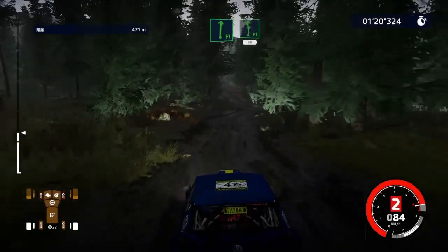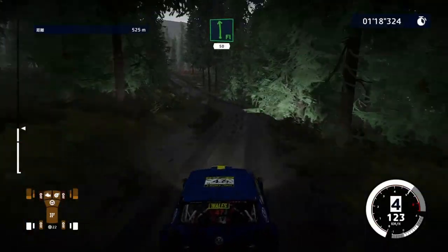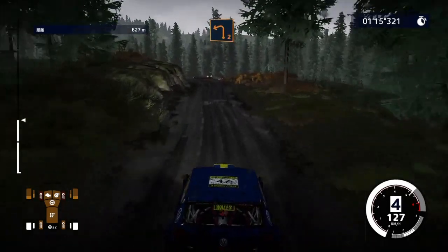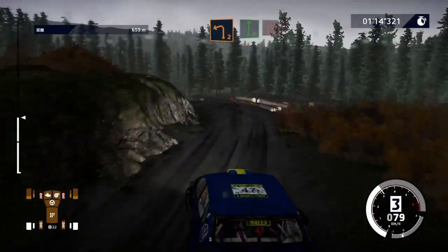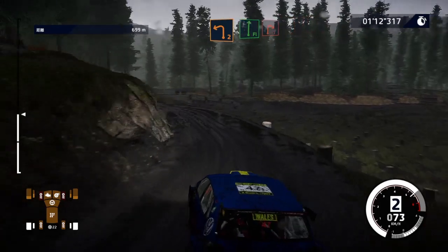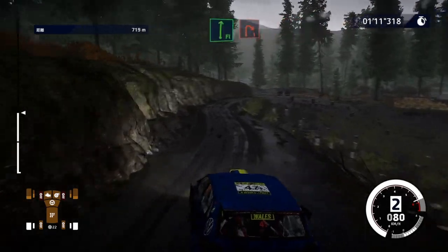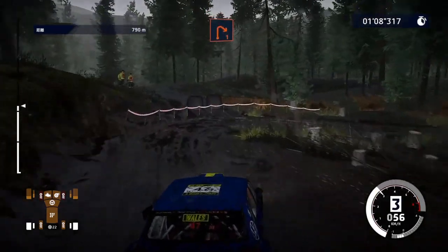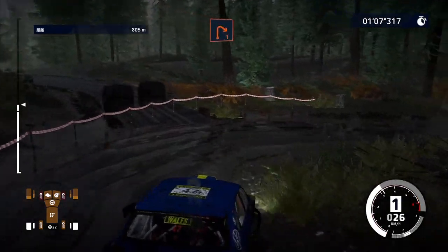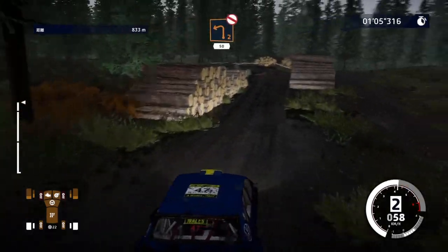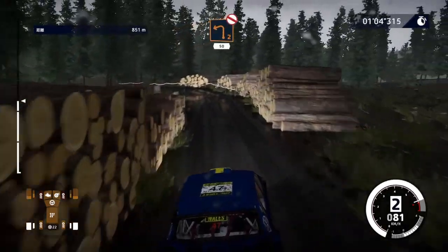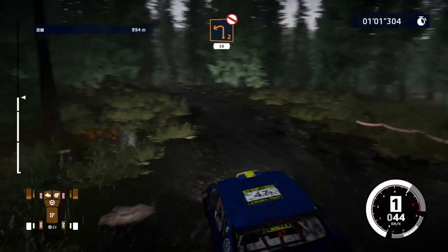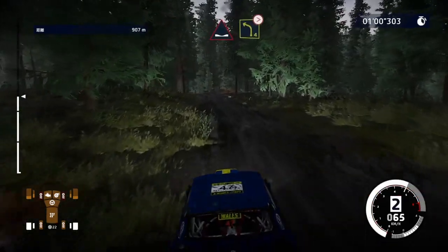Danger. And left 2, slippy, into flat right, and right 1, short, and left 2, don't cut, 50.